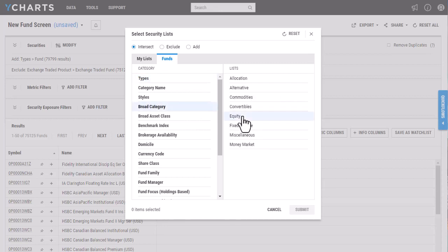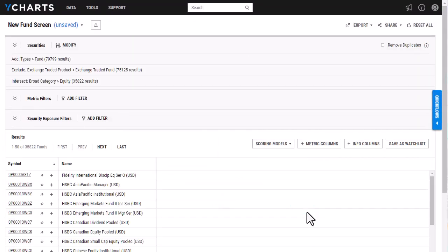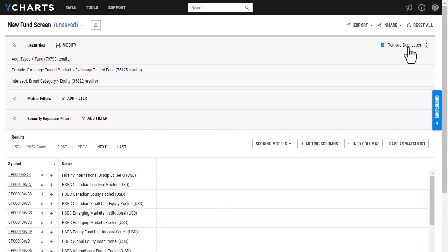And then I am going to want to view all funds that fall into the equity category, and I'm going to click submit as well. And then before I move on to metric filters, I'm going to select remove duplicates so this will only show one share class of each fund.